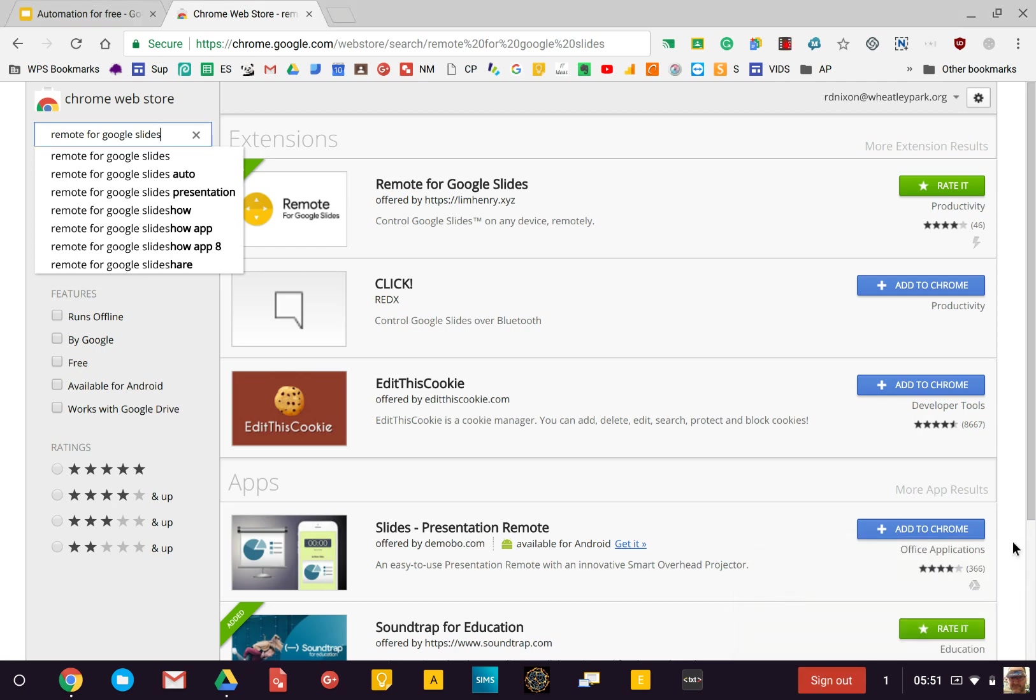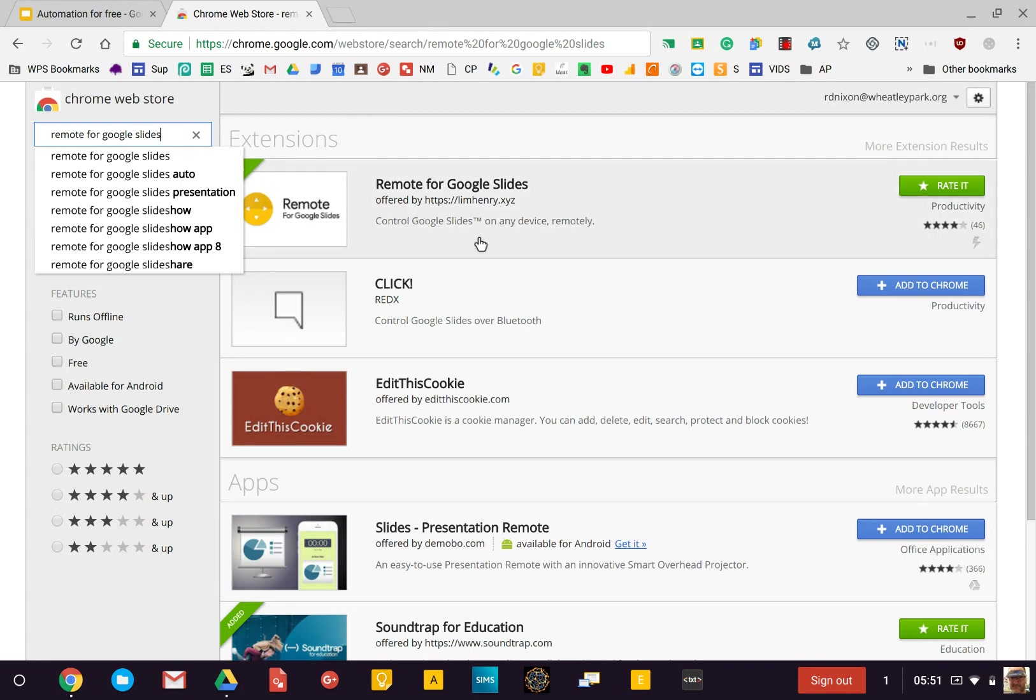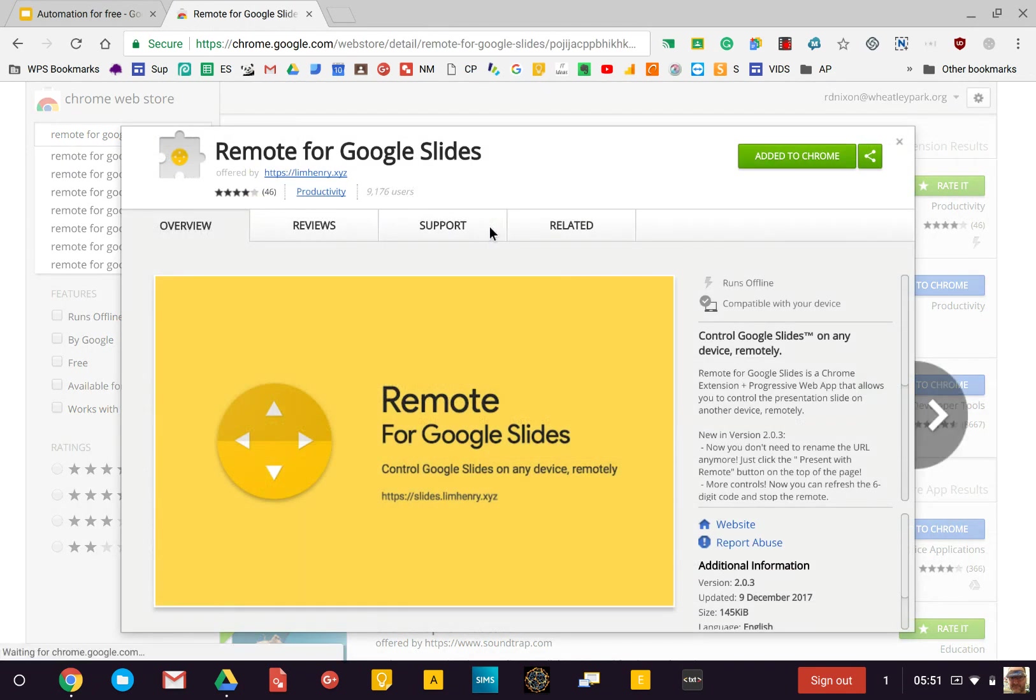So this is being publicized quite a bit, but it's really quite a cool way to control slides remotely. First thing you need to do is find a remote for Google Slides. If you just go to the Chrome website and search for remote for Google Slides, this is the one that you want to add.